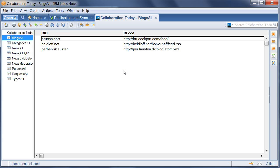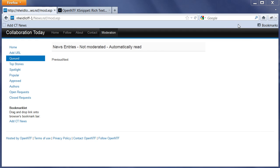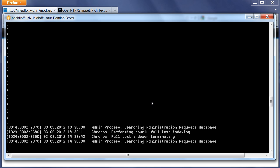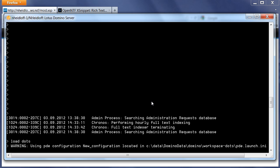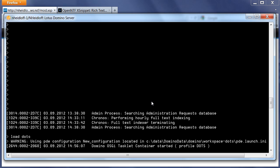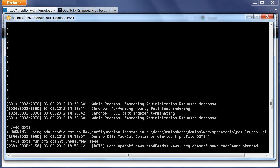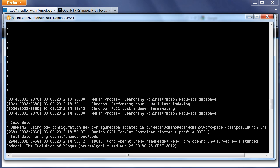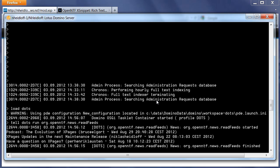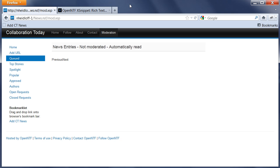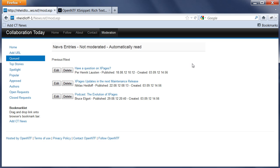I can now go to my Domino console and I can load DOTS. I can run that particular task, Read Feeds, which again usually happens on a scheduled basis. I just for the purpose of this demo want to trigger it manually. So it tells me that three blogs have been read.